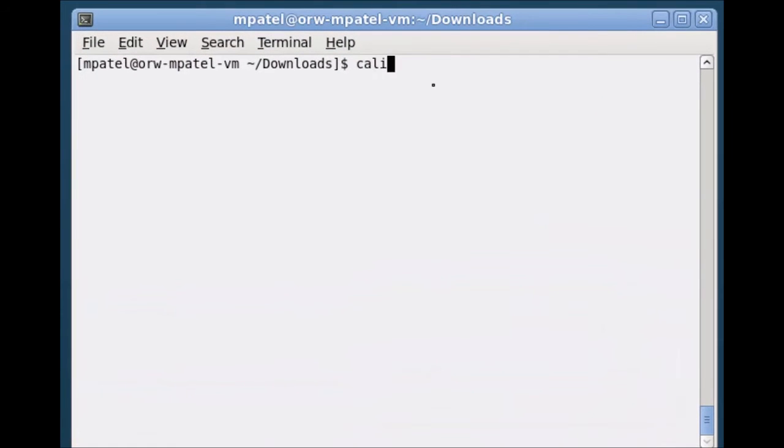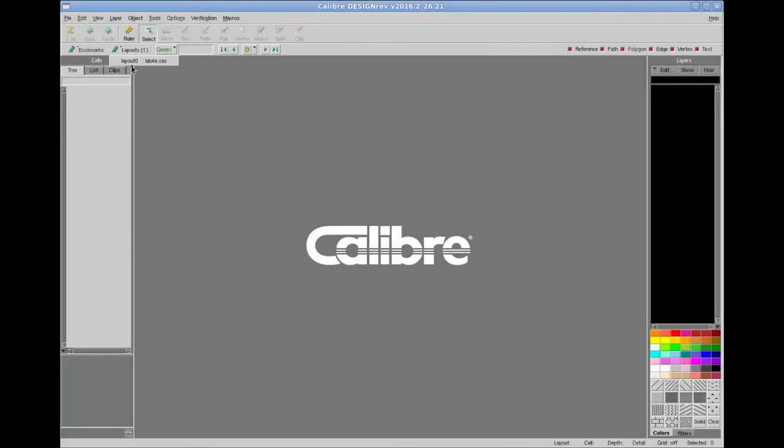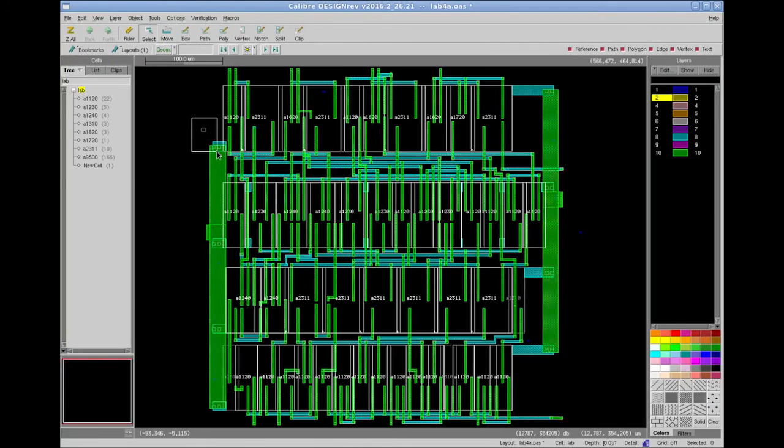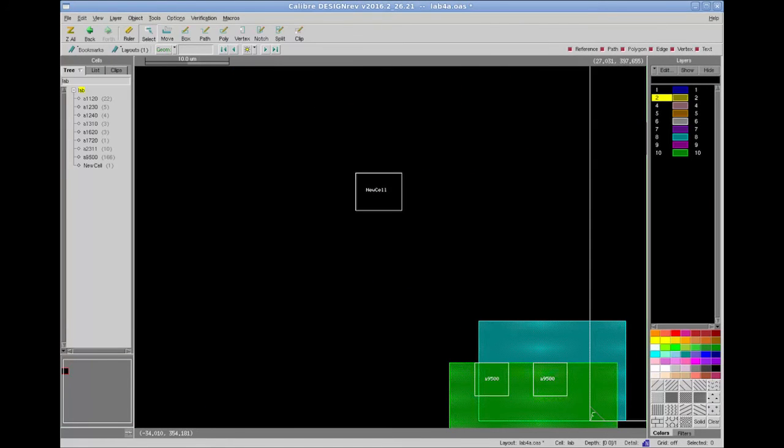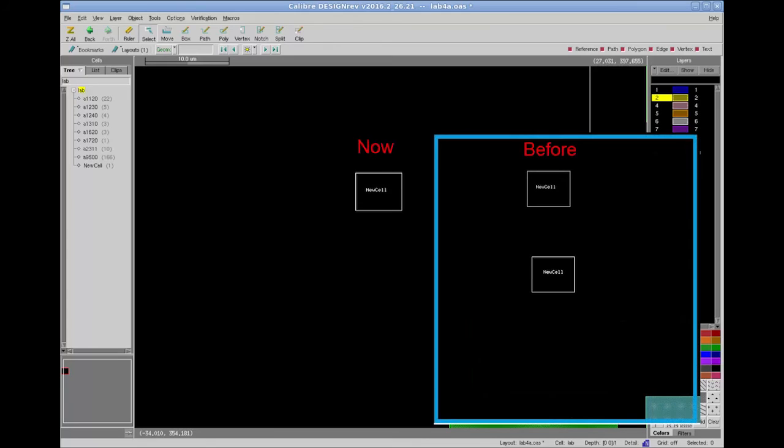Now I am going to open the script in Calibre Design Rev. As you can see we do not have the second cell reference that we had before, because we removed that cell with a Tcl command in our script.